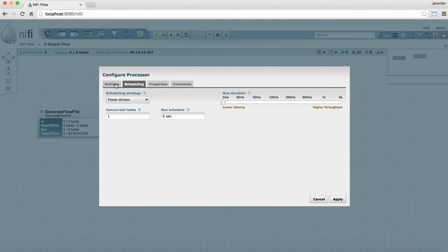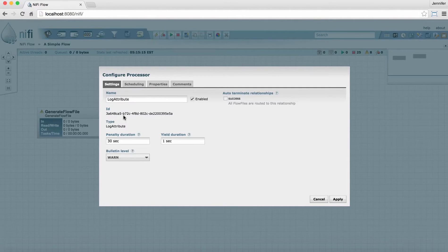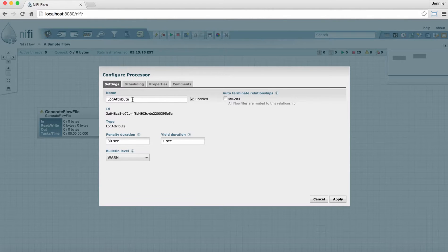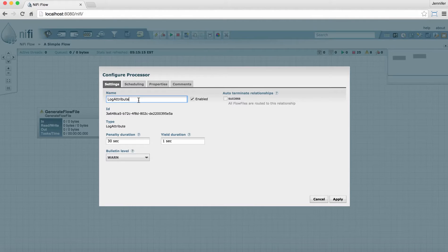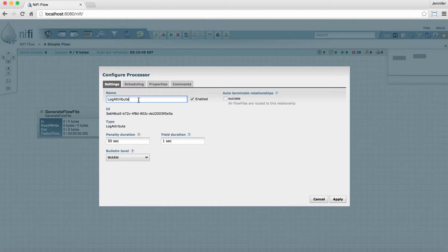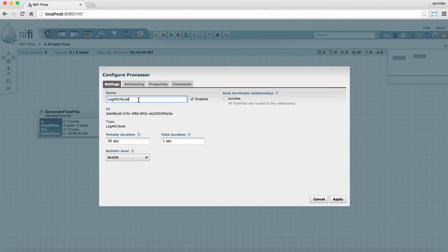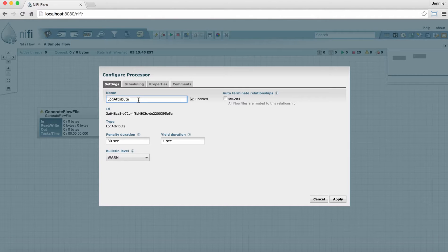Going over to the settings tab, we see a field where we can change the name of the processor. By default, the name is going to be the type of processor that it is. The reason why it's useful to name a processor something specific to your flow is, especially if you have several instances of the same processor on your graph, this helps you distinguish one from another very easily, especially when you're looking at logs and bulletins and that type of thing.